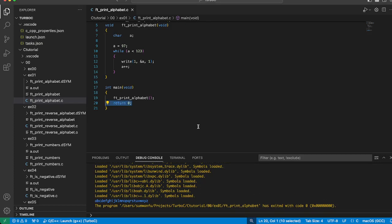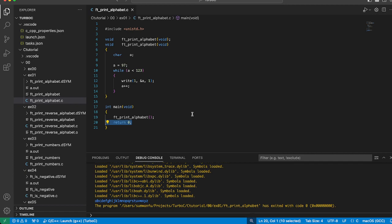Hello, welcome back to my channel. Today we are going to learn how to write a C program that prints the alphabet from A to Z. Let's dive into the code and understand how it works.